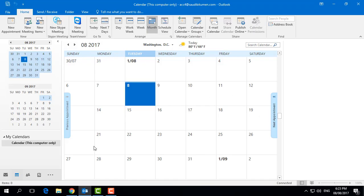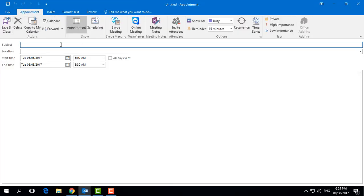You can see the calendar view and it will show all the to-do list items you added before. Now I am going to share with you how to set a reminder in Microsoft Outlook. First of all, you need to click on New Appointment.